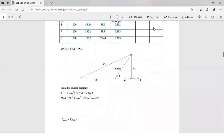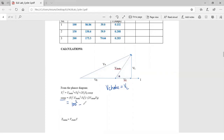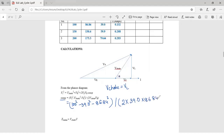To do the calculation, we first refer to the phasor diagram. From the phasor diagram, the equation is: Vs² = Vchoke² + Vr² + 2·Vl·Vr·cos φ. From this, cos φ = (Vs² − Vchoke² − Vr²) / (2·Vchoke·Vr). For the first reading, taking Vs = 100 volts, Vchoke = 39.0 volts, and Vr = 86.84 volts: cos φ = (100² − 39.0² − 86.84²) / (2 × 39.0 × 86.84), which gives cos φ = 0.1384.